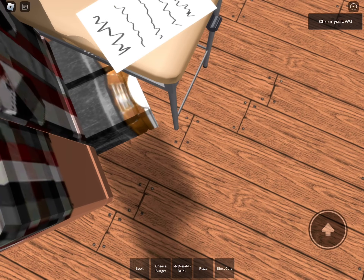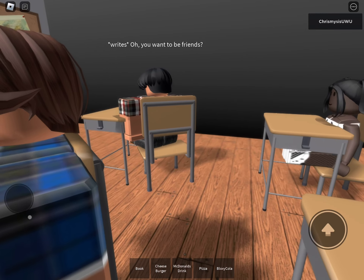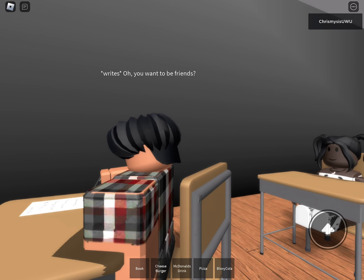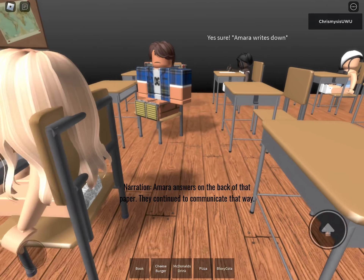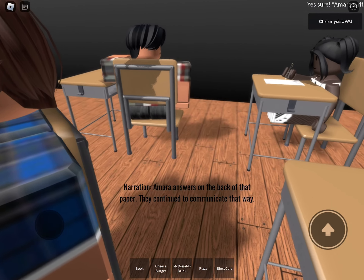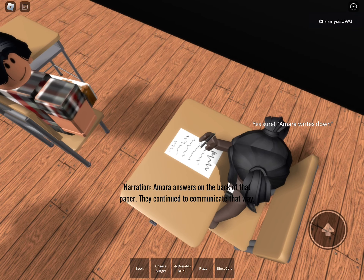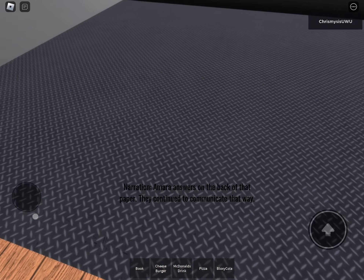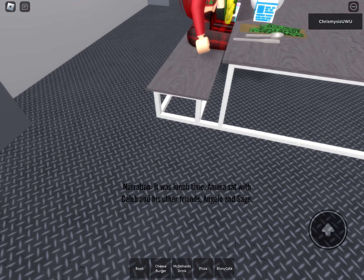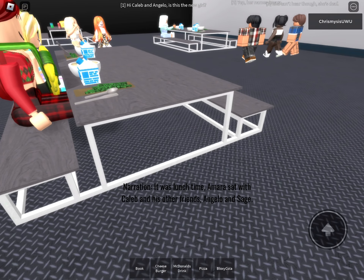Caleb passes a note. Amara writes back on the paper and they continue to communicate that way. Caleb asks if she wants to be friends, and Amara writes her answer. It was lunchtime. Amara sat with Caleb and his other friend Angela.